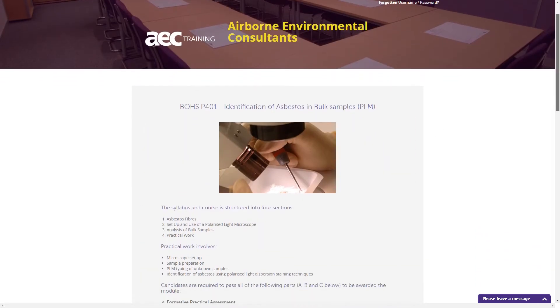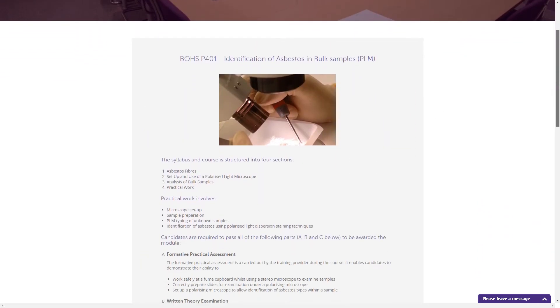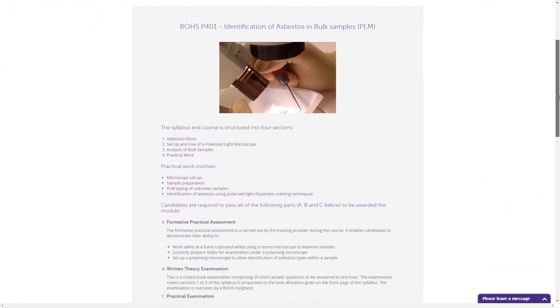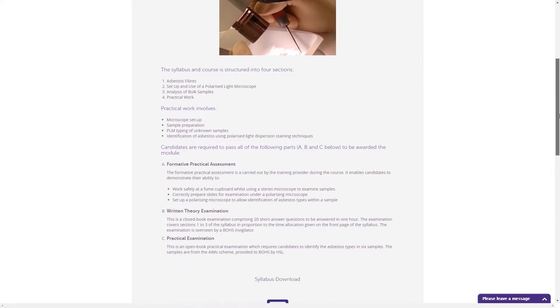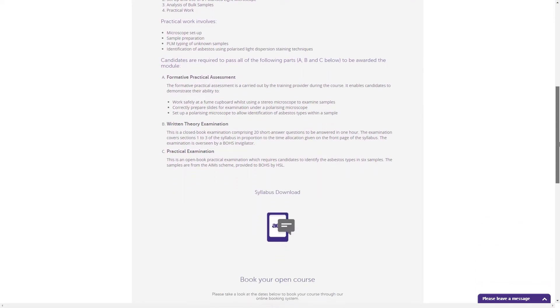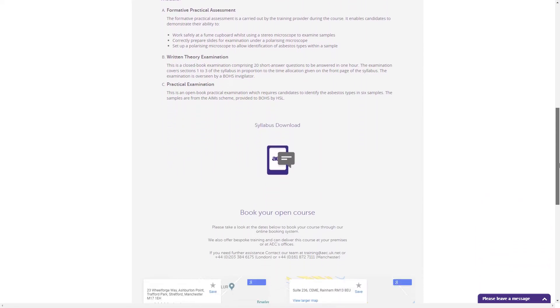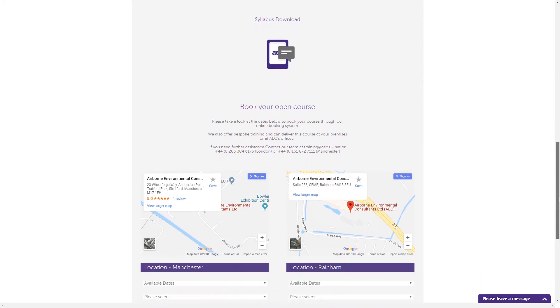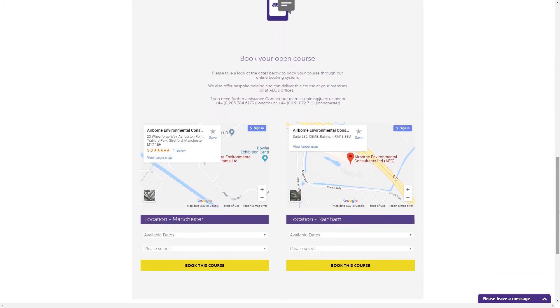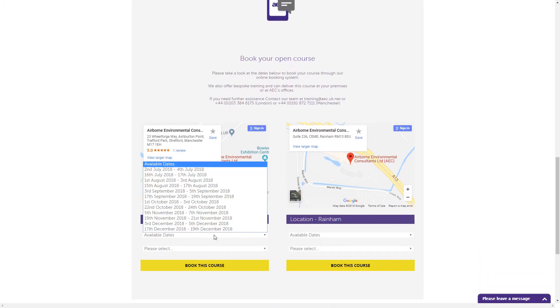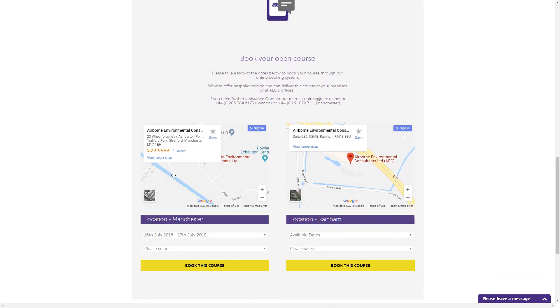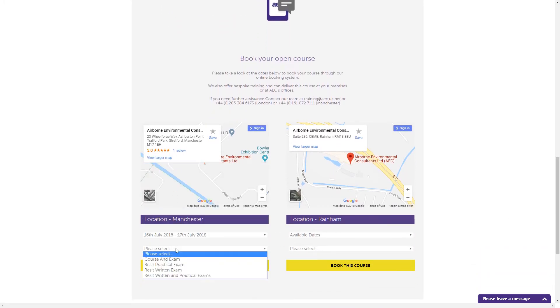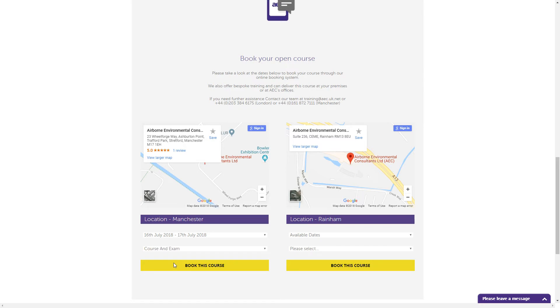Here, you'll be able to find more about your chosen course, download the syllabus, and view available training dates at our Manchester and Essex offices. Once you have chosen your preferred date and module, click Book this Course to complete the delegate details.